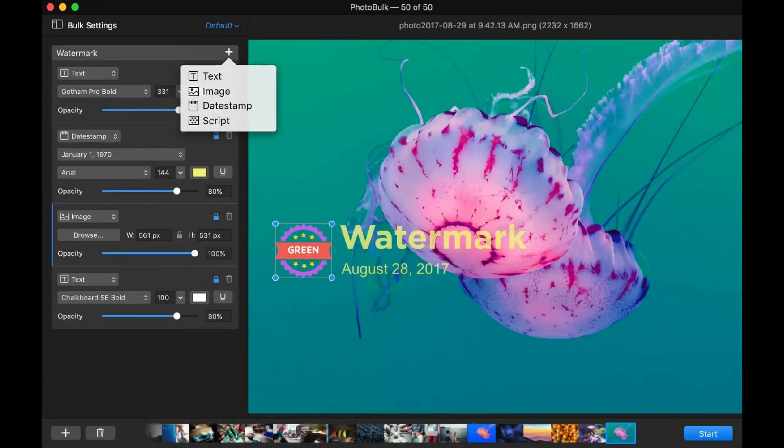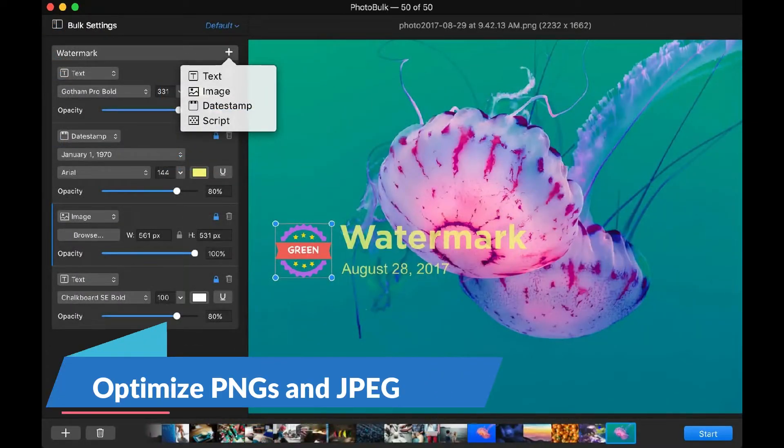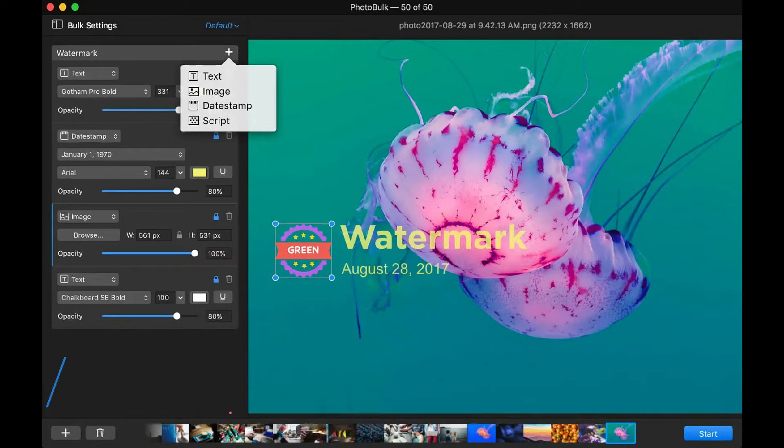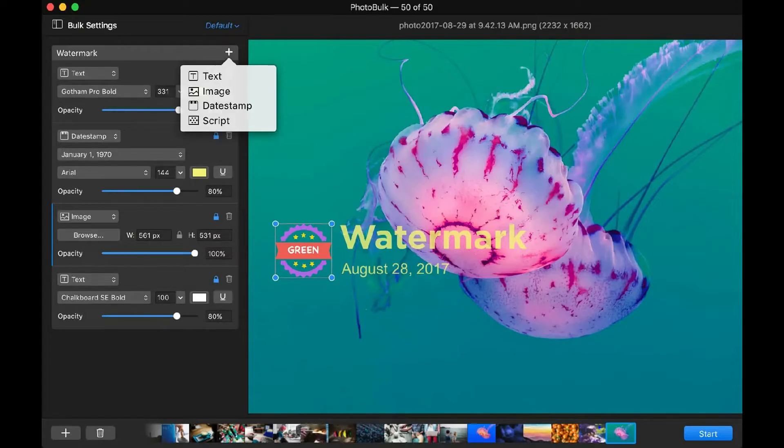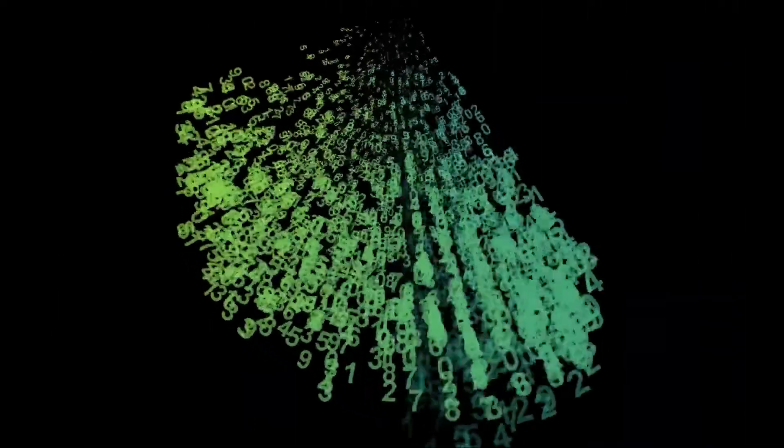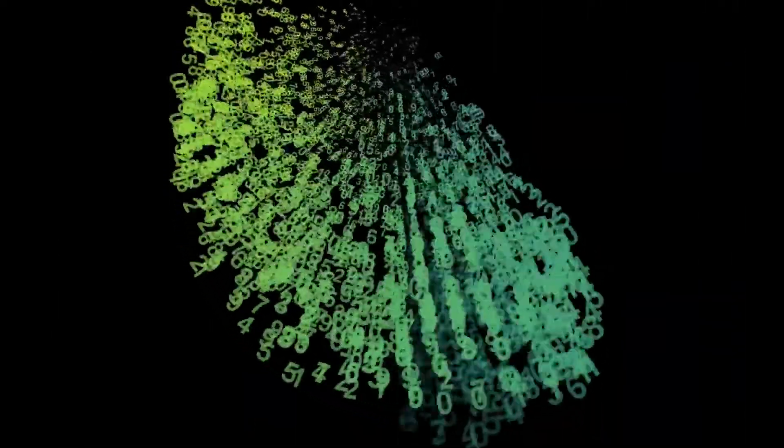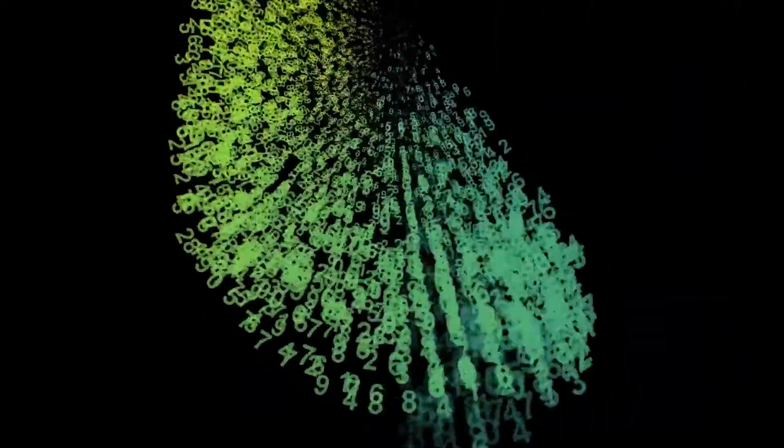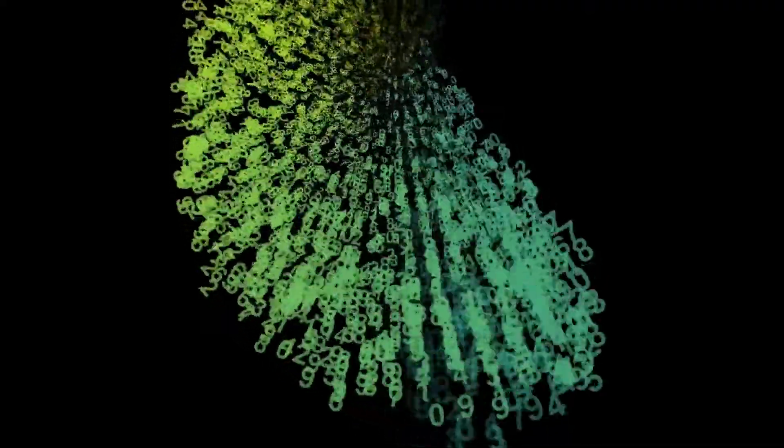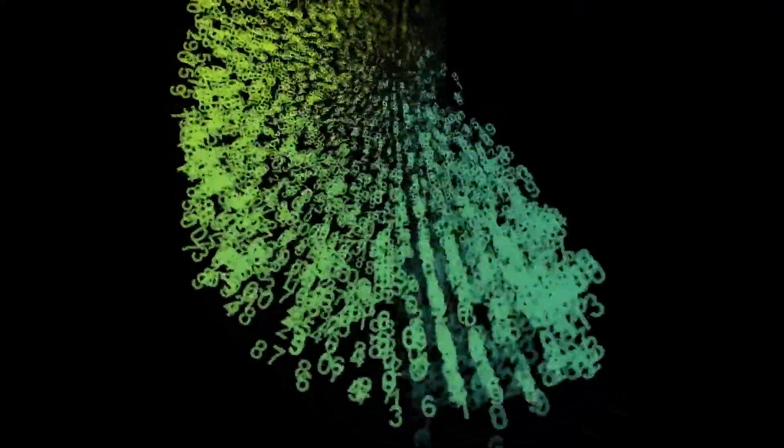It will let you optimize your images, your PNG and JPEG images. This is great again for web developers who want to squash them and maybe remove metadata, get excess data out of there, and get their image files as small as they possibly can while still maintaining quality. Make sure that they're fully optimized for the web.